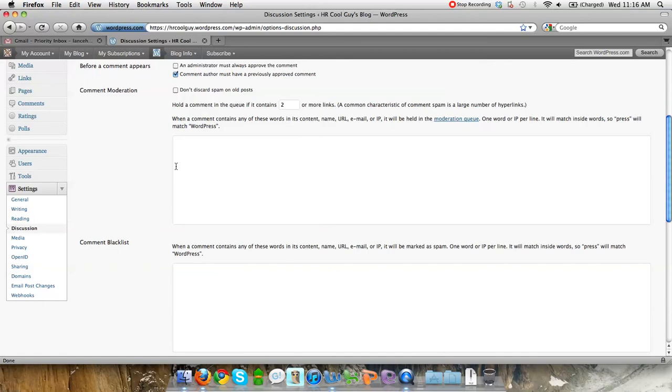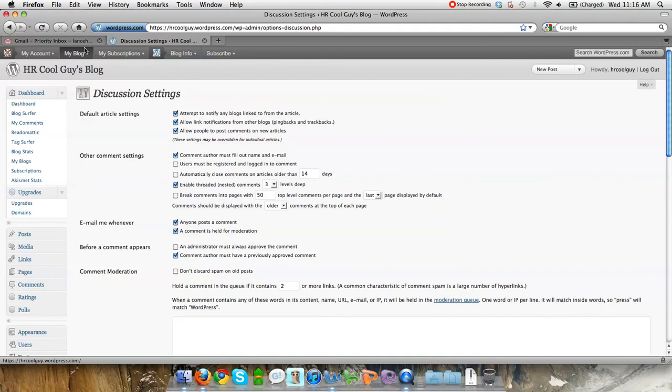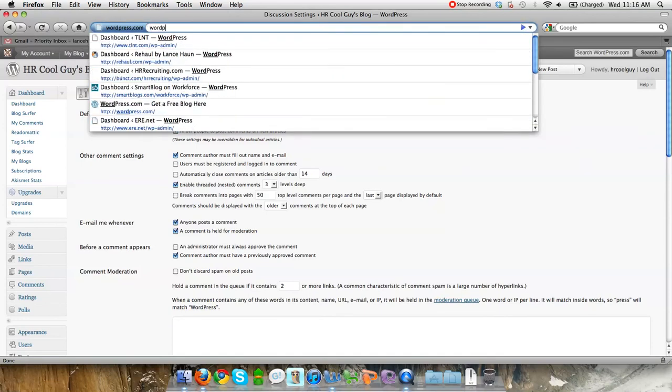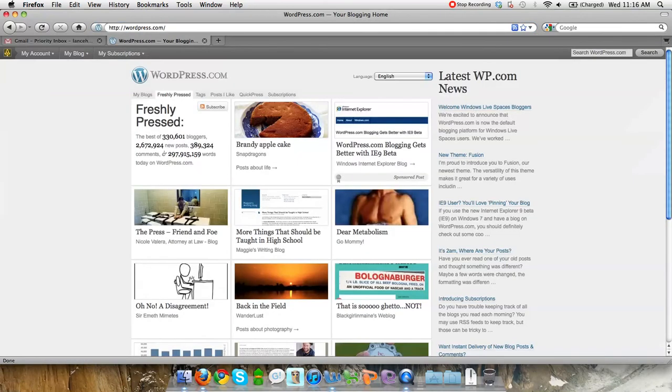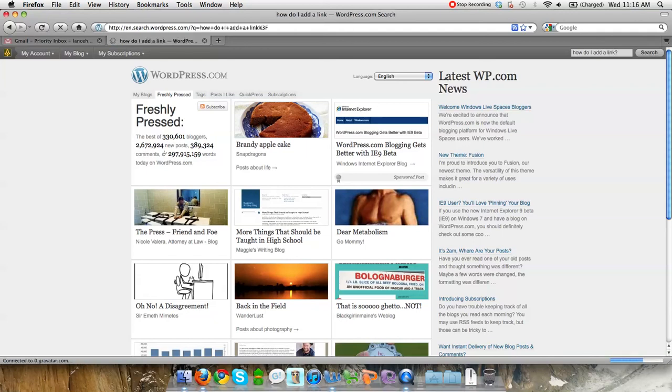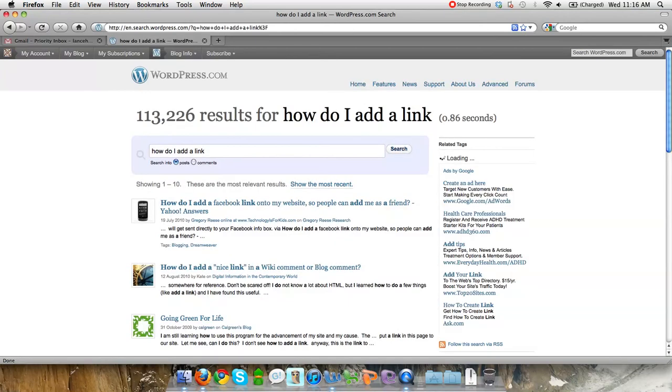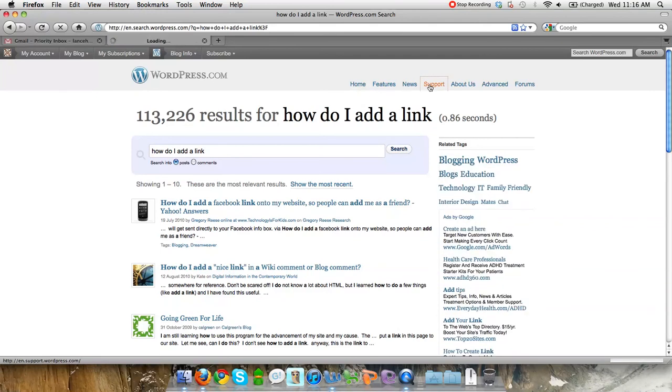Those are primarily the big ones that help people get started. And then as you get going, you're gonna have some specific questions. What I like to recommend people do, if they're available, is to use wordpress.com support. You could do this basically by searching right there at the top right hand side. How do I add a link? I'm gonna just go ahead and search there.